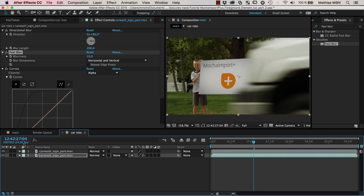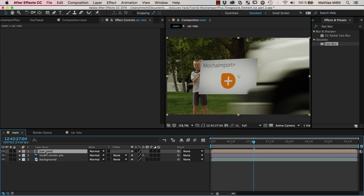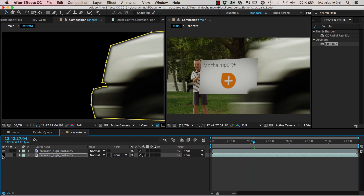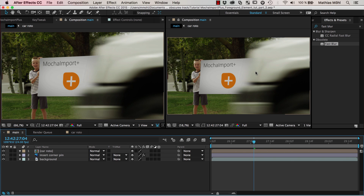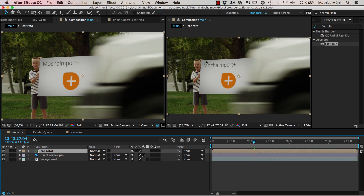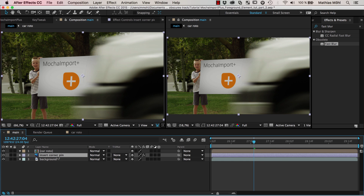There is still one problem: the motion blur we've created is not only added on top of the sign, but also in regions where we already have some motion blur. We only want to add the motion blur on top of the new insert and not everywhere else, because everywhere else we already have motion blur and adding it again would mean you have much less of it on top of the sign than outside. We fix this by using a track matte for the car roto layer — limiting the car roto layer to only where we have the new insert.